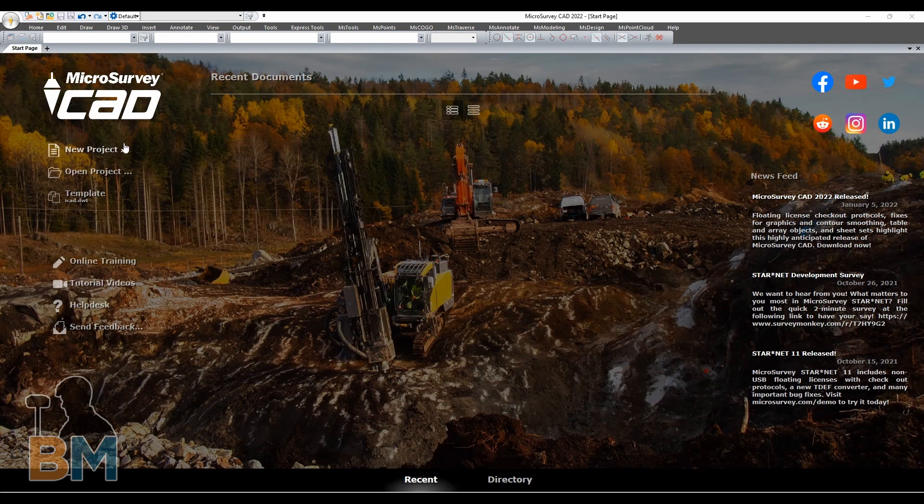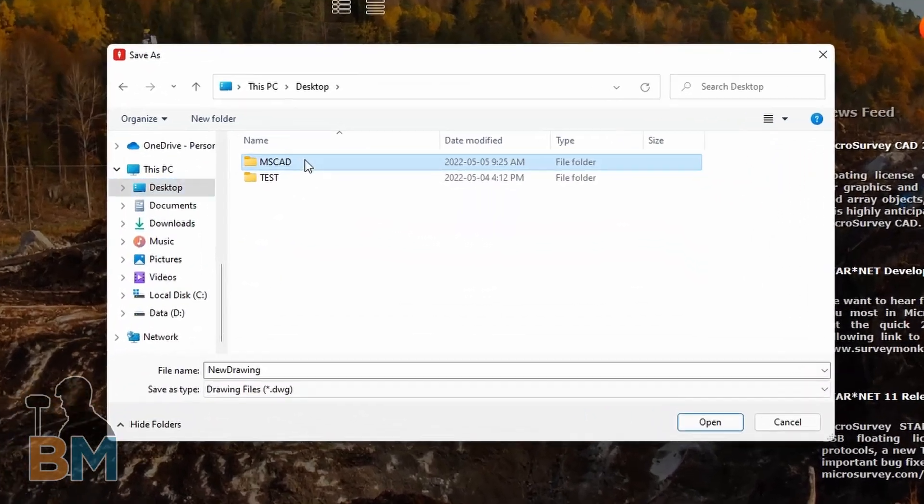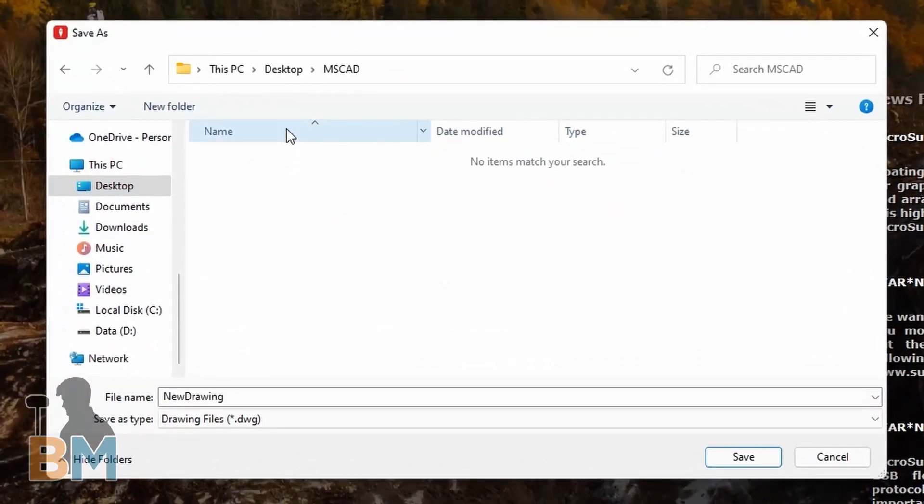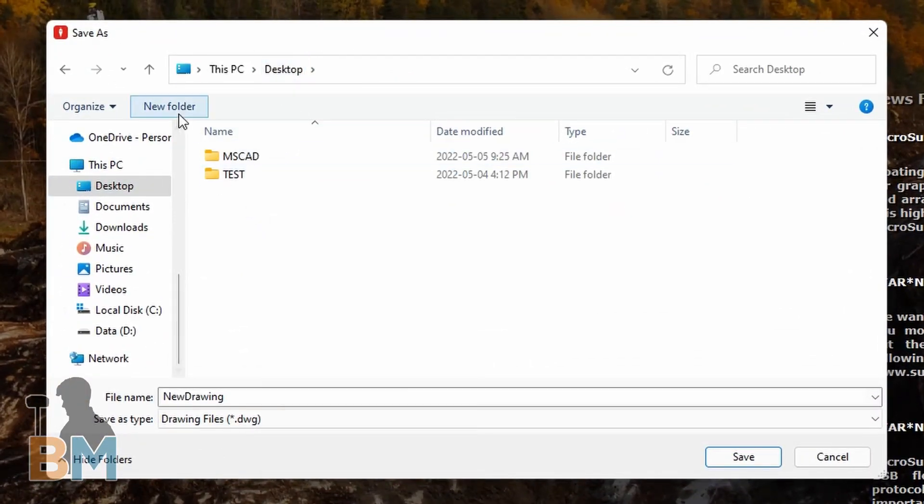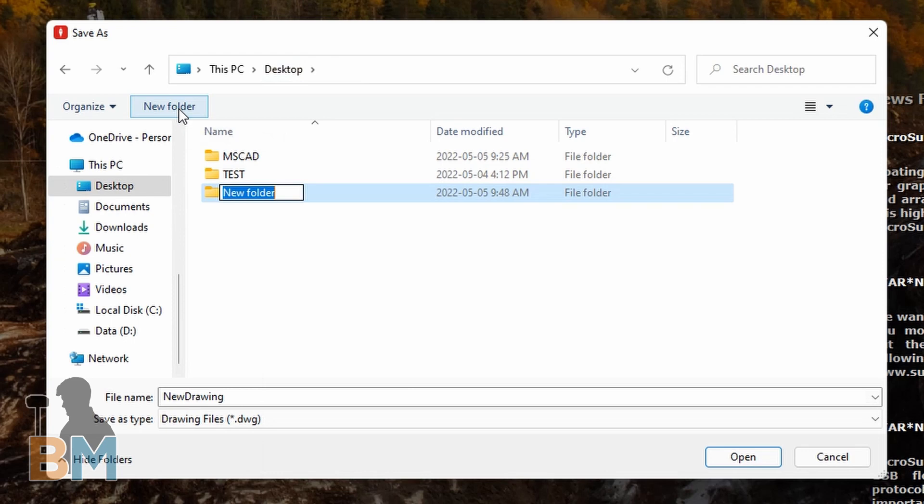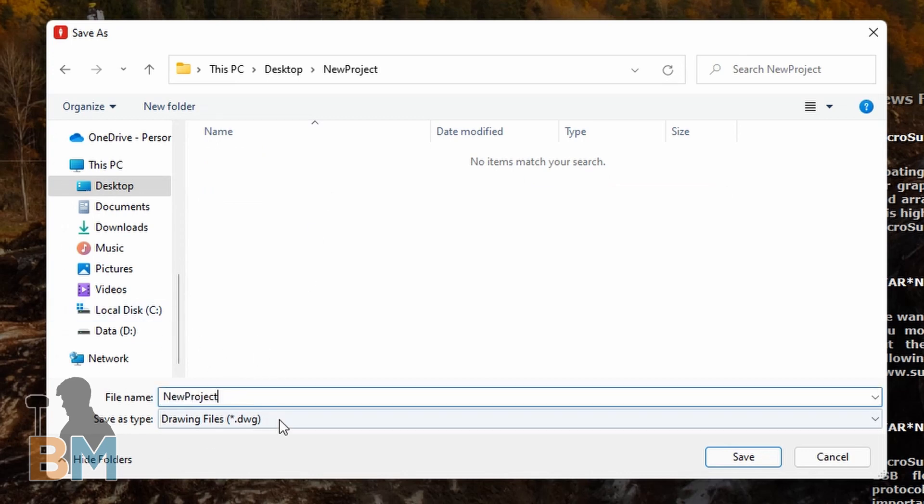Over here in the top left we're going to click New Project. All we have to do now is save it like any other file on our computer. So we're going to select a folder and give it a name. In this case I named it New Project, but it can be arbitrarily whatever you want.